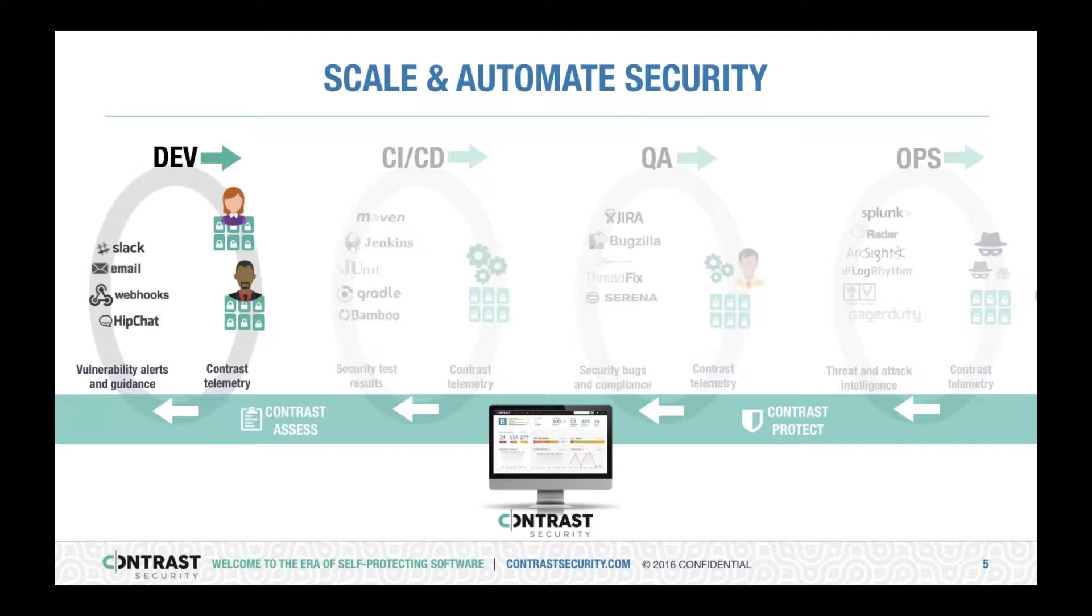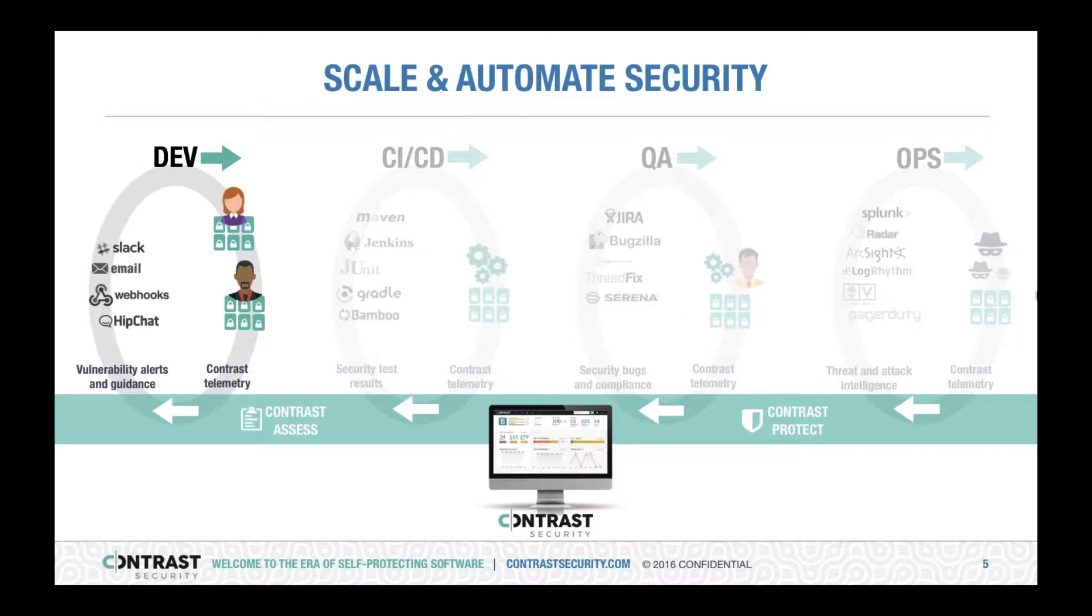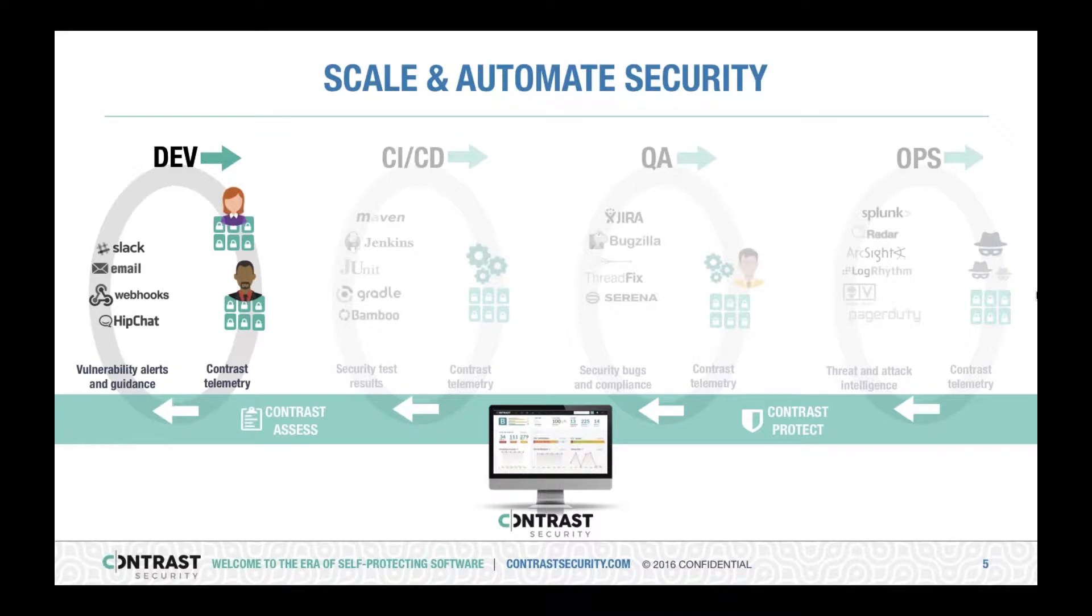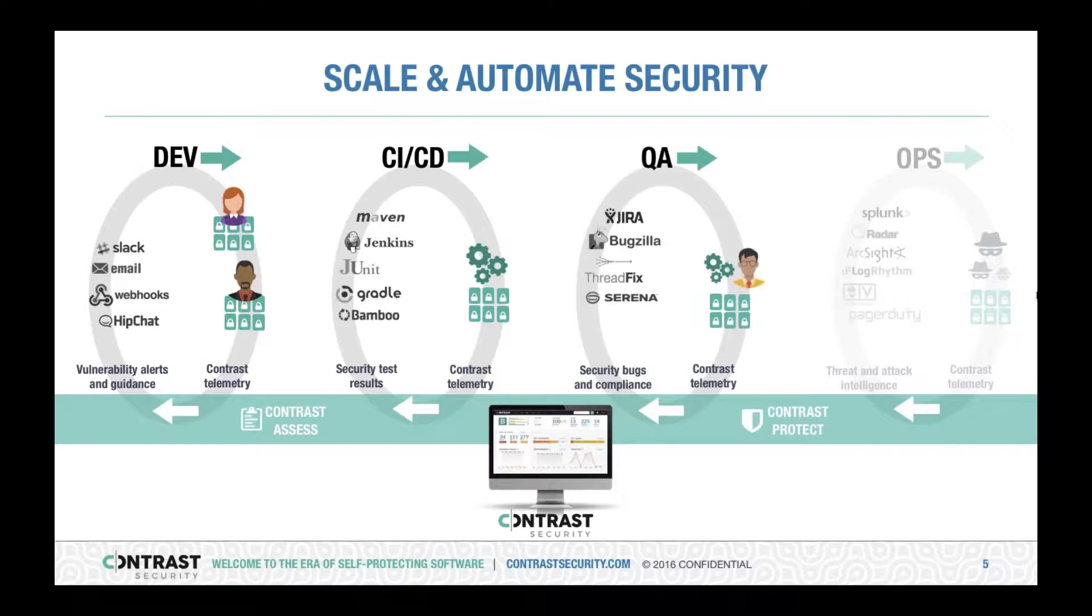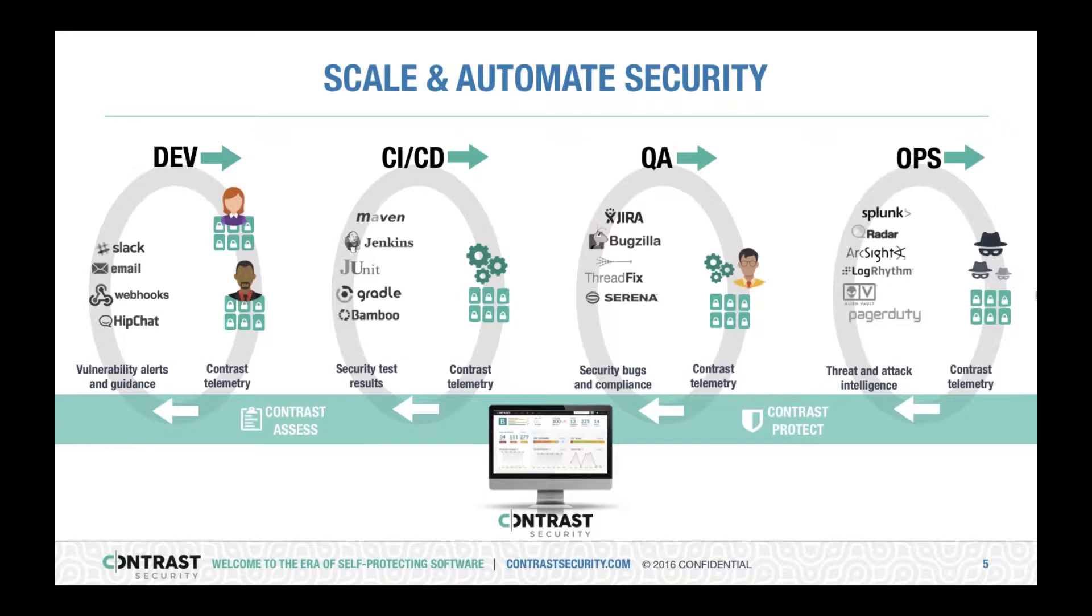Contrast integrates across your entire development lifecycle, from development all the way to your production environments, making sure that you can integrate application security into your processes with tools such as Slack, HipChat, Maven, Jenkins, or some of your build tools, all the way to QA, and even to production with integrations with SIM platforms such as Splunk.